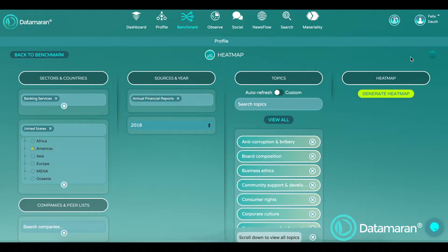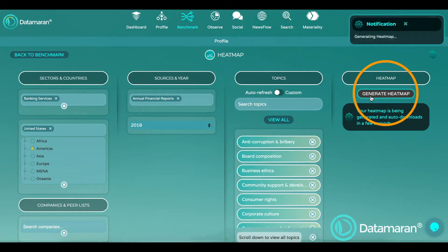This opens a new window with the same parameters you set in the benchmarking module as well as the top 20 topics as parameters in the heatmap. Click on generate heatmap to create a spreadsheet file which includes the companies in the sector as well as the individual emphasis scores on each of the top 20 topics.